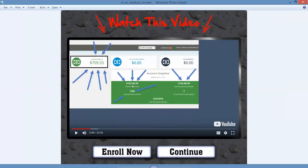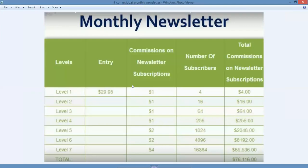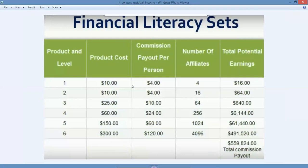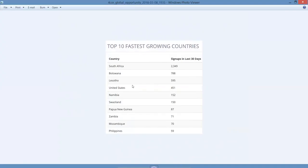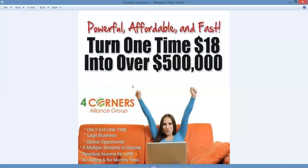These are money multipliers, folks. One of the income revenue streams is a monthly newsletter with $76,000 there. Here's our financial literacy sets with $559,000 there. These are the top 10 fastest growing countries for our company right now. You'll see that the U.S. is listed fourth. We're going to push it up to second or third imminently soon with the Blue Collar Success System.